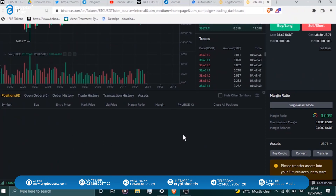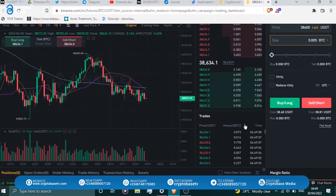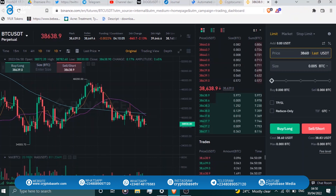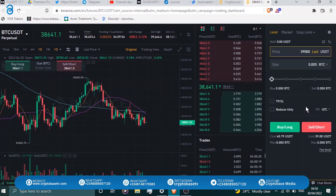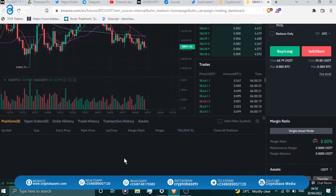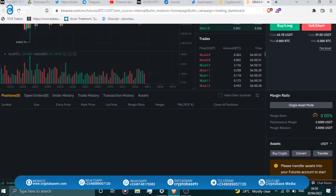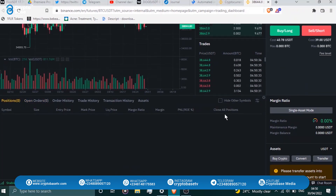Once you click sell/short at $39,000, it opens another pending order. Even before the coin reaches $39,000, you can monitor the trade in the panel below. If your order isn't filled yet, you can see it under open orders. The margin side lets you check your margin balance and your closeness to liquidation — if you're close, the meter moves toward the red side.